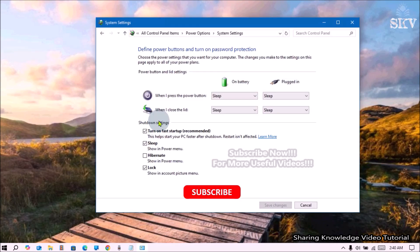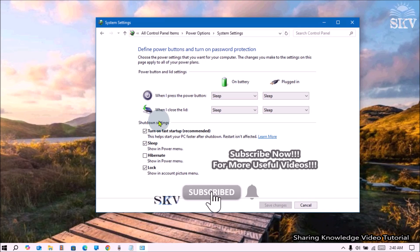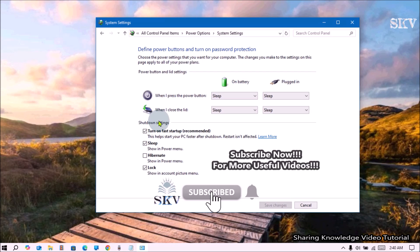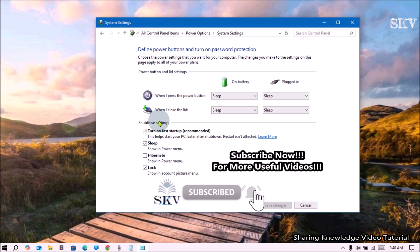Windows Fast Startup, also known as Hybrid Shutdown or Fast Boot, is a handy feature that reduces the boot time of your computer. By default, this feature is enabled in most computers.